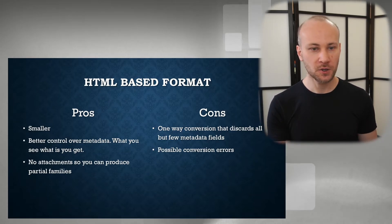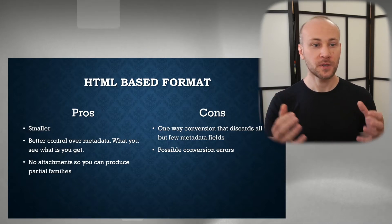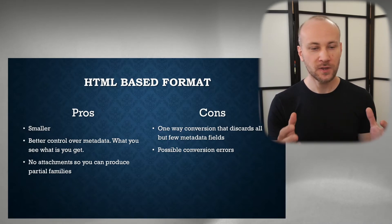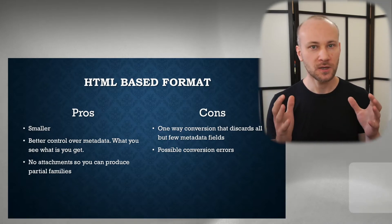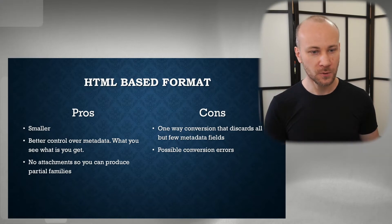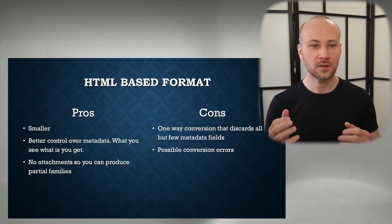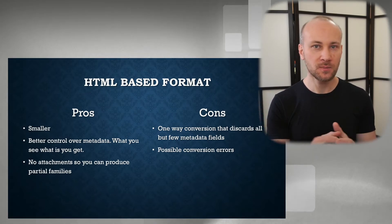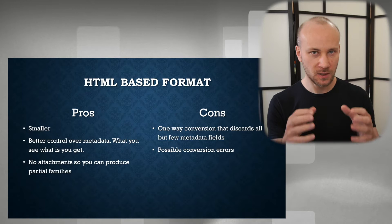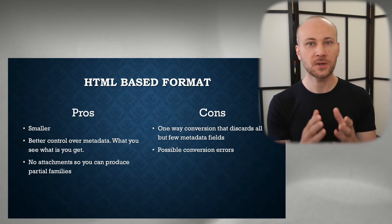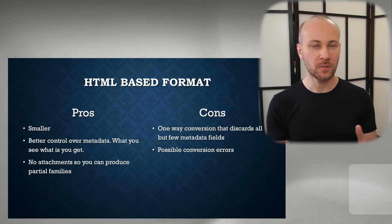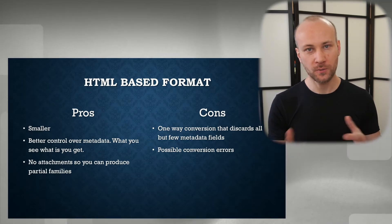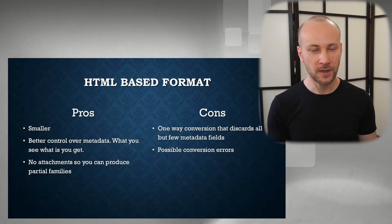You get better control over your metadata because you don't have any metadata that's hidden. You get exactly what's on your screen. And the fact that attachments are not being saved inside that HTML file allows you to produce partial families. So if you don't want to produce certain family members, you can certainly exclude that.